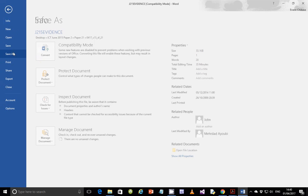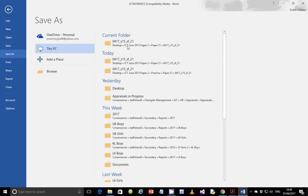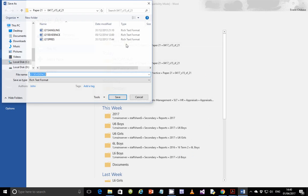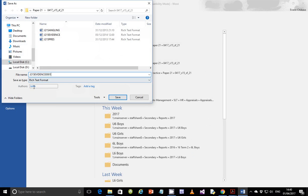Then you need to save this file. Save it in the current folder and just add your candidate number at the end. Don't bother about changing the file type unless you've been told to do so, otherwise you can leave it as that.